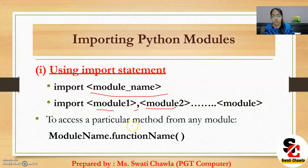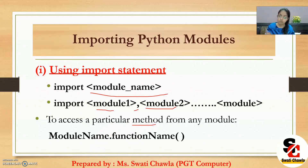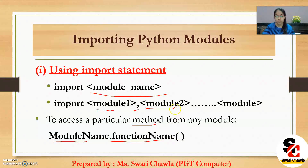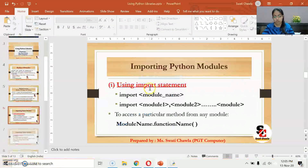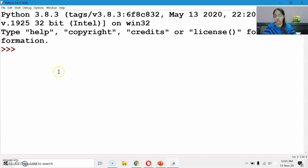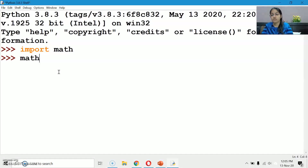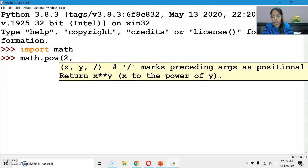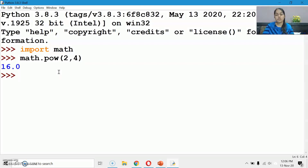To access a particular method — method means function — from any module, you have to write the syntax: module name dot function name. So suppose I am importing math module — I write 'import math'. Then to call the POW function, I write 'math.pow(2, 4)' — which is 2 raised to the power 4, giving 16.0.